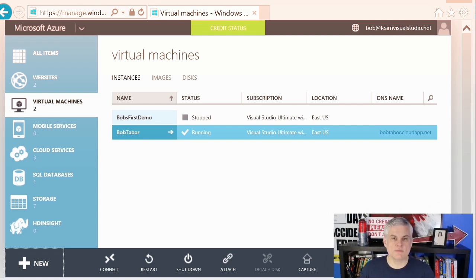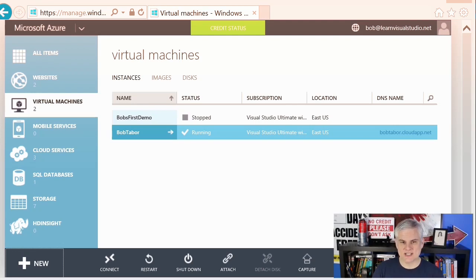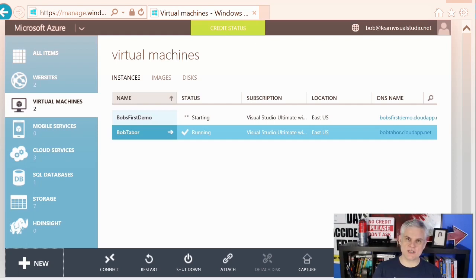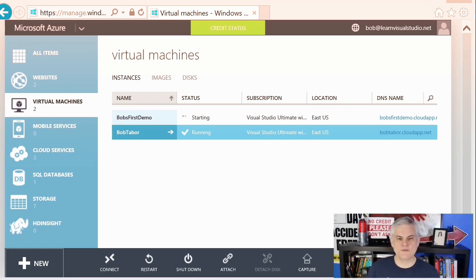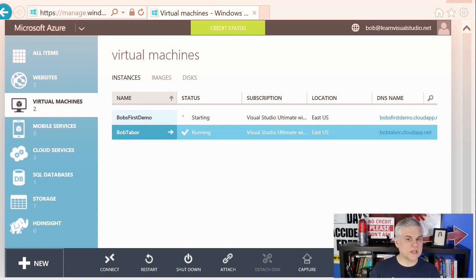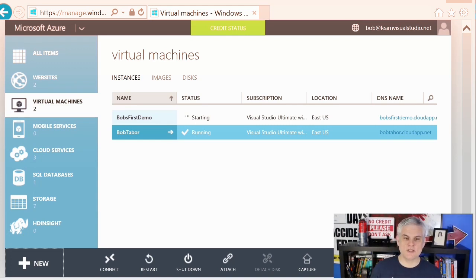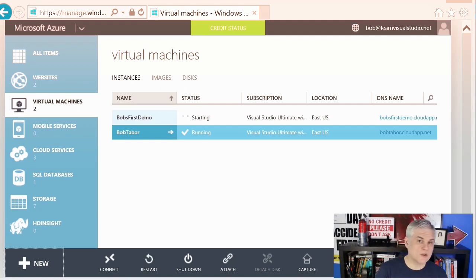First, we need to think about affinity groups. An affinity group is a way you can group your cloud services by proximity to each other in the Azure data center to achieve optimal performance. When you create an affinity group, it lets Azure know that you want to keep all of the services inside that affinity group as close as physically possible inside that data center. This helps to reduce latency and increase performance while potentially lowering costs, because there won't be transmission of data across data centers. Affinity groups are defined at the subscription level, and the name of each must be unique within the subscription. Each affinity group is tied to a specific region.